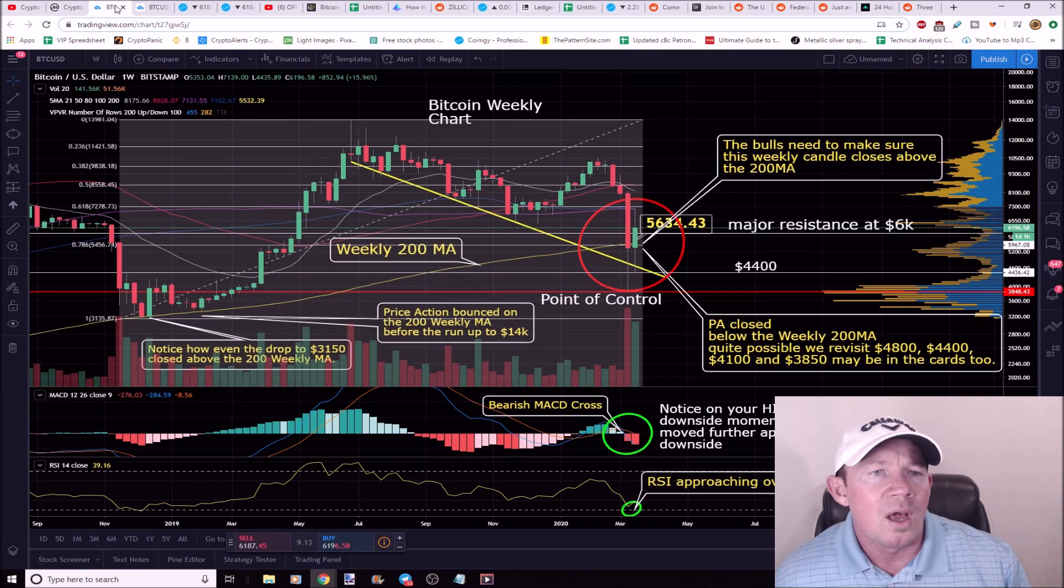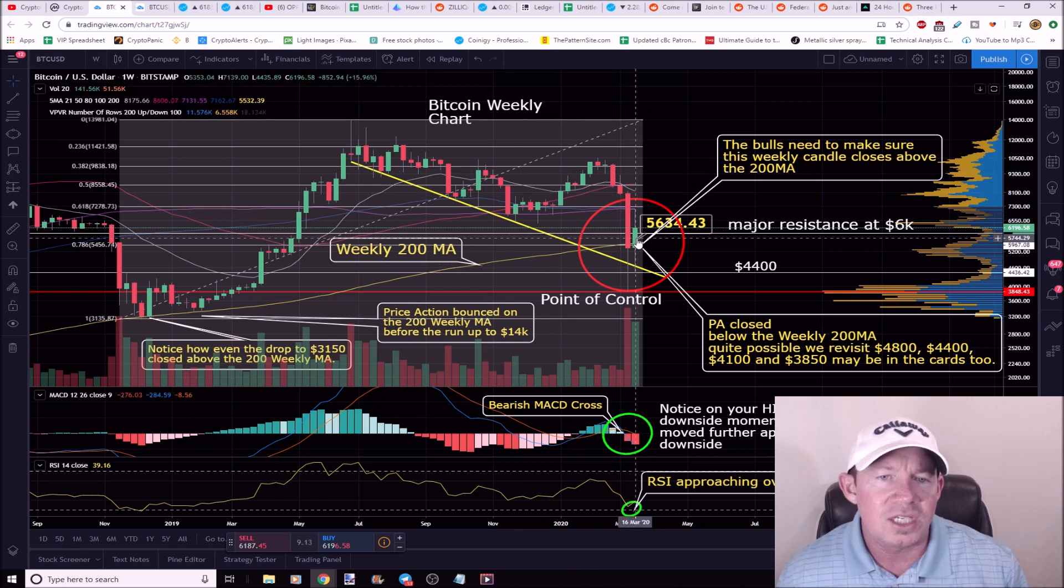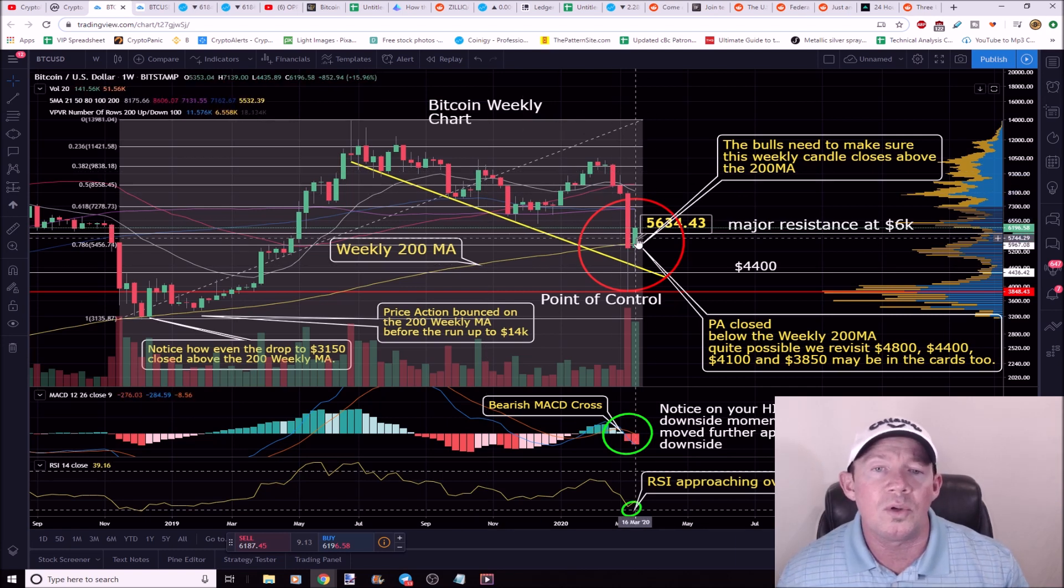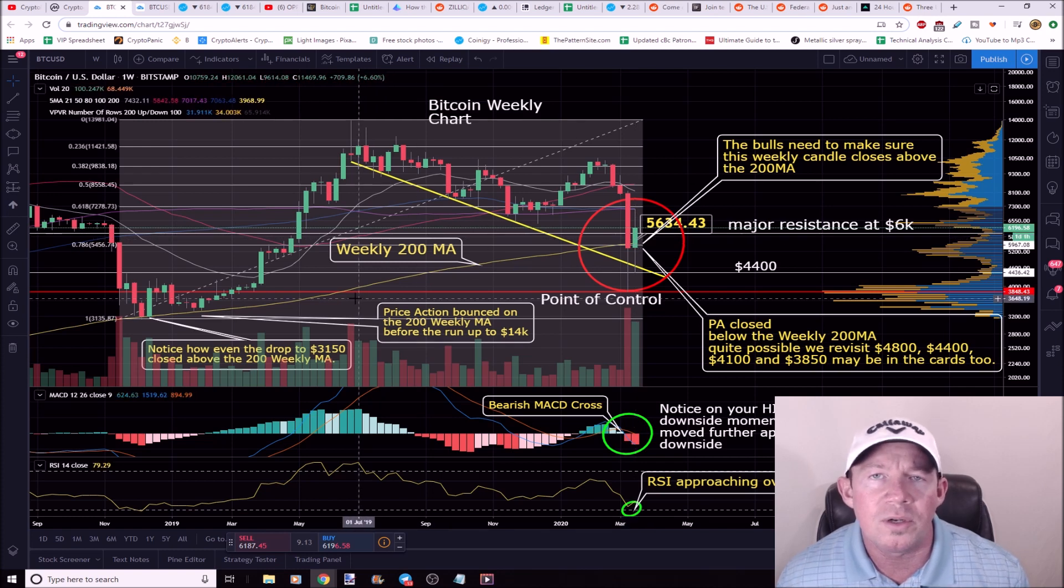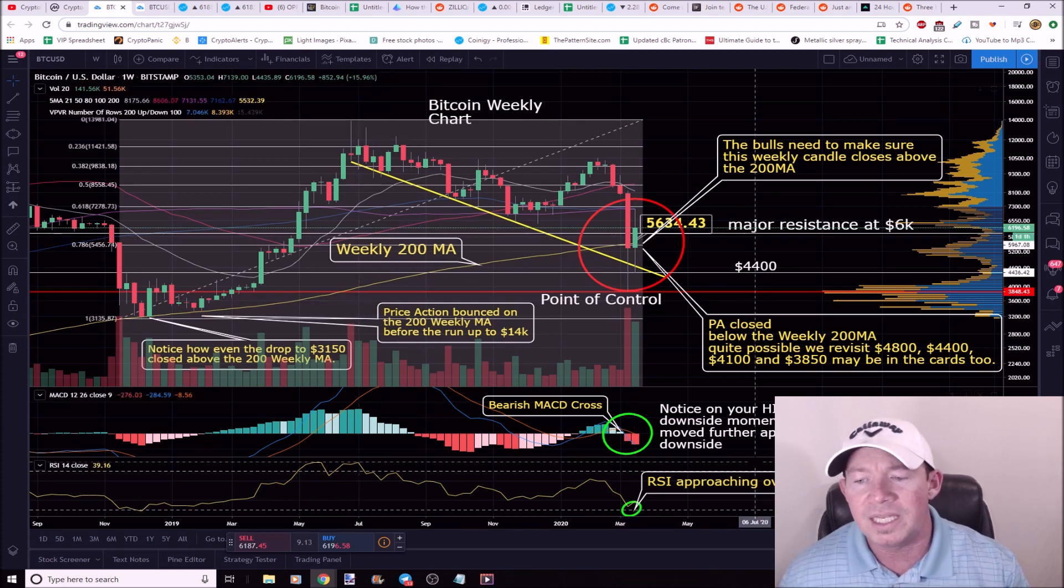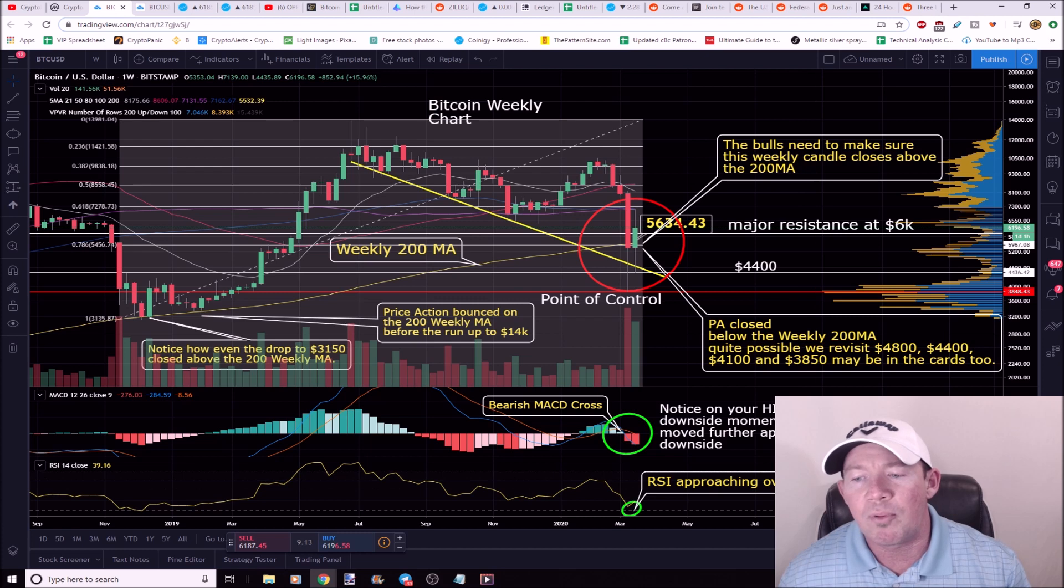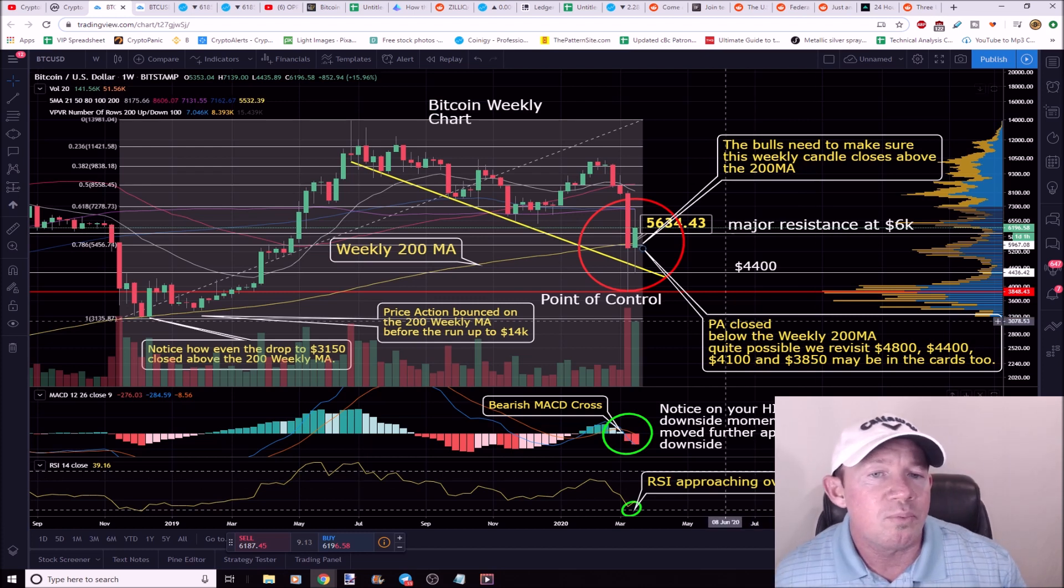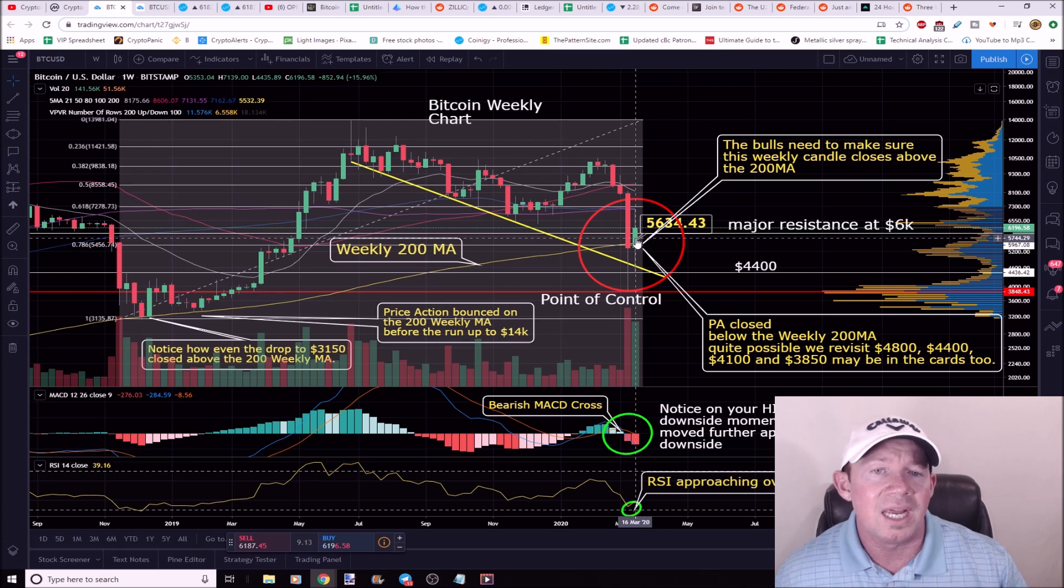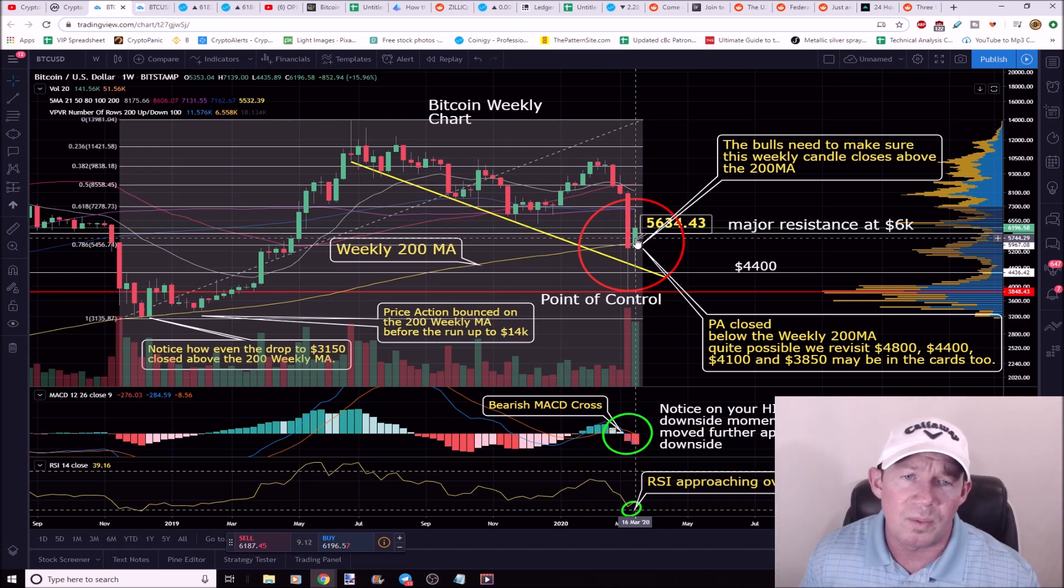This is a Bitcoin weekly chart. Paying attention to this weekly candle right now, it's important for the bulls that we close above the 200 weekly simple moving average. This is going to take place in approximately 24 hours. This is a pretty big sign, bullish sign, a victory for the bulls if you will.